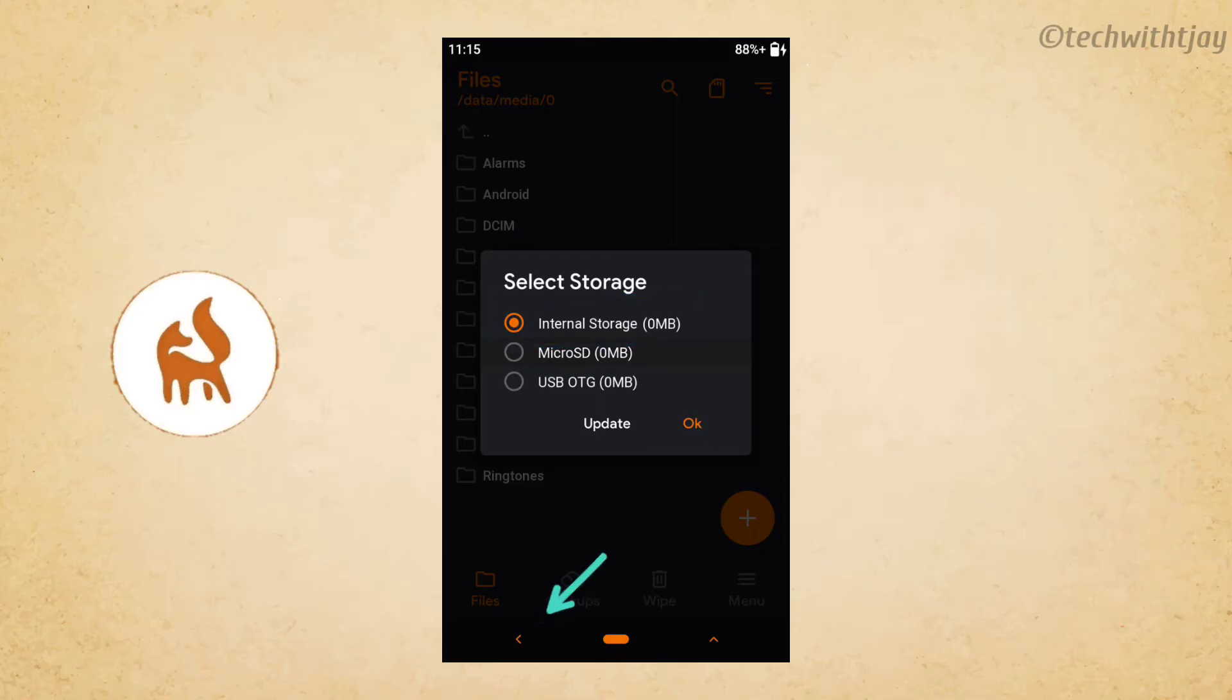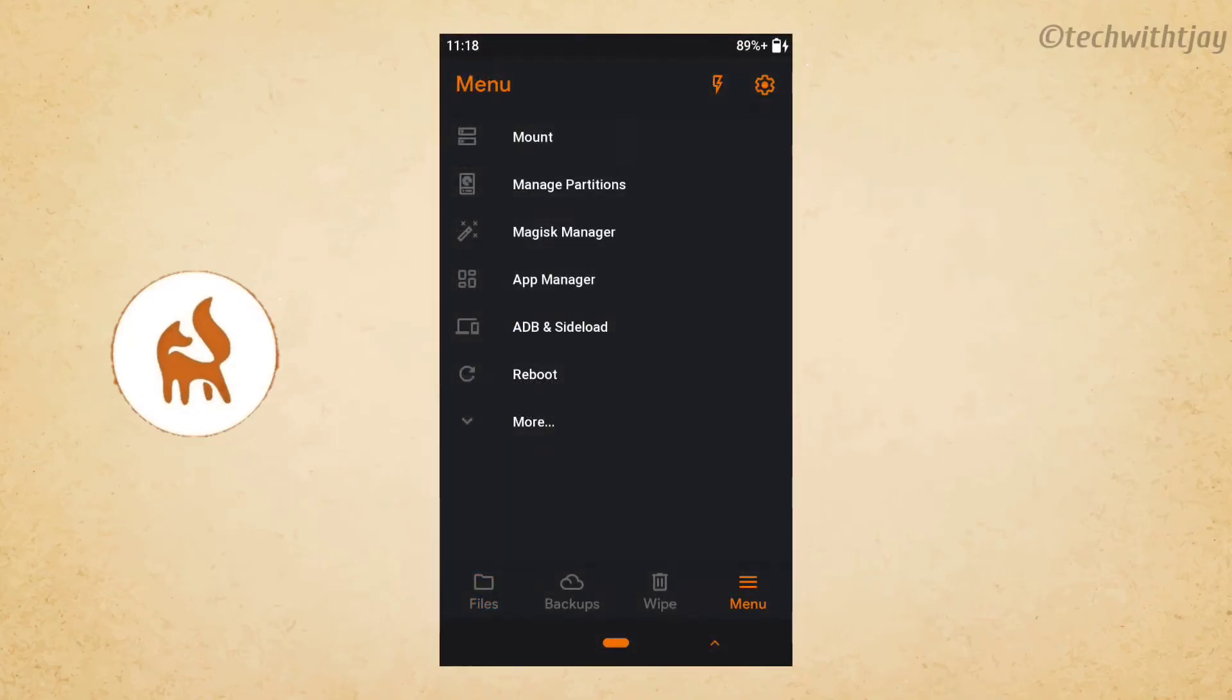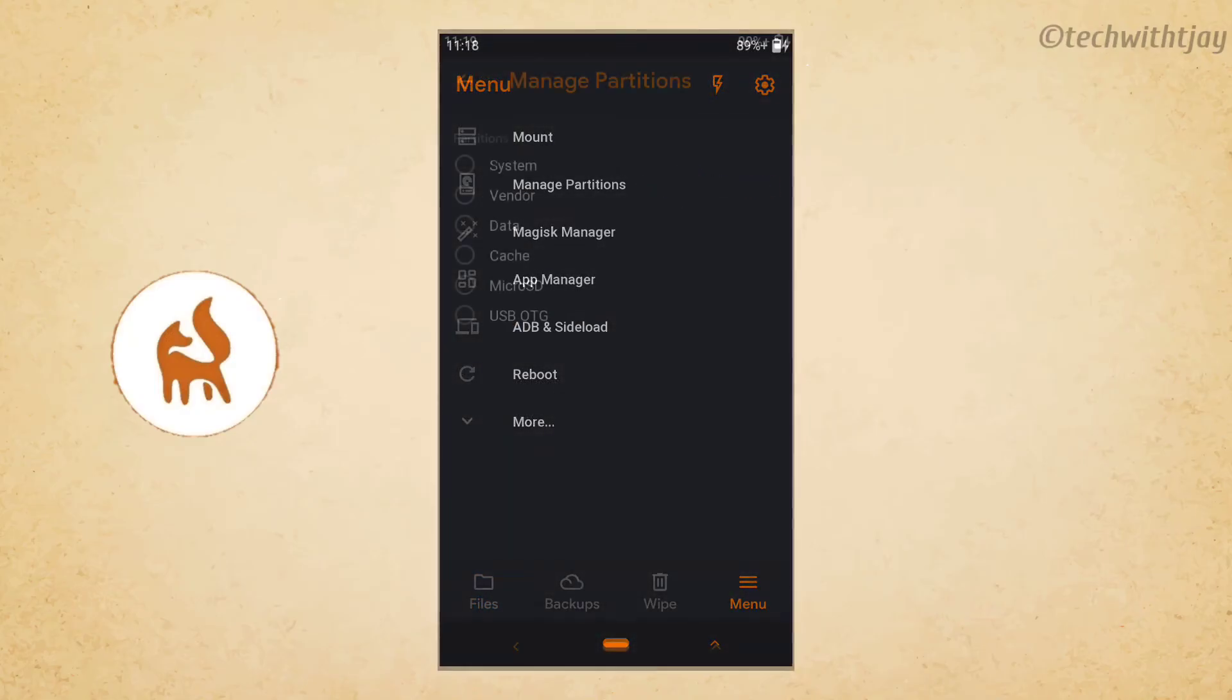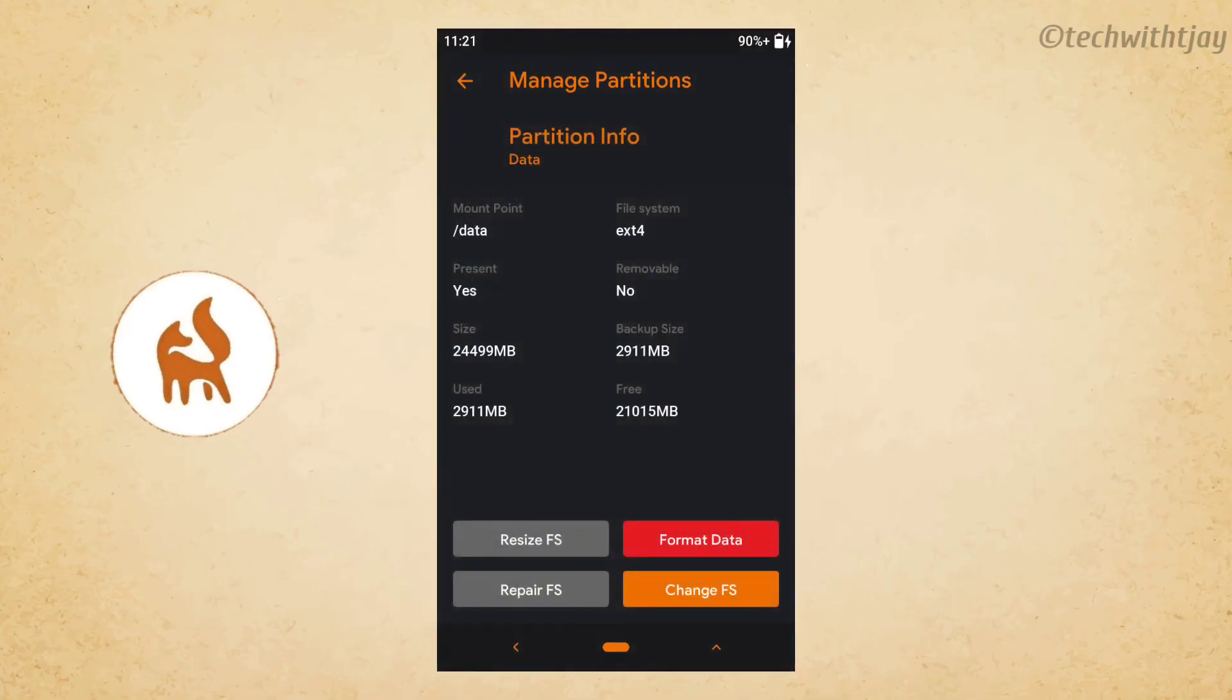Now press back, click menu in the bottom right corner, select manage partitions. Here you have to select data. Guys, this is the important step. Select data alone. Now you'll get a screen like this.